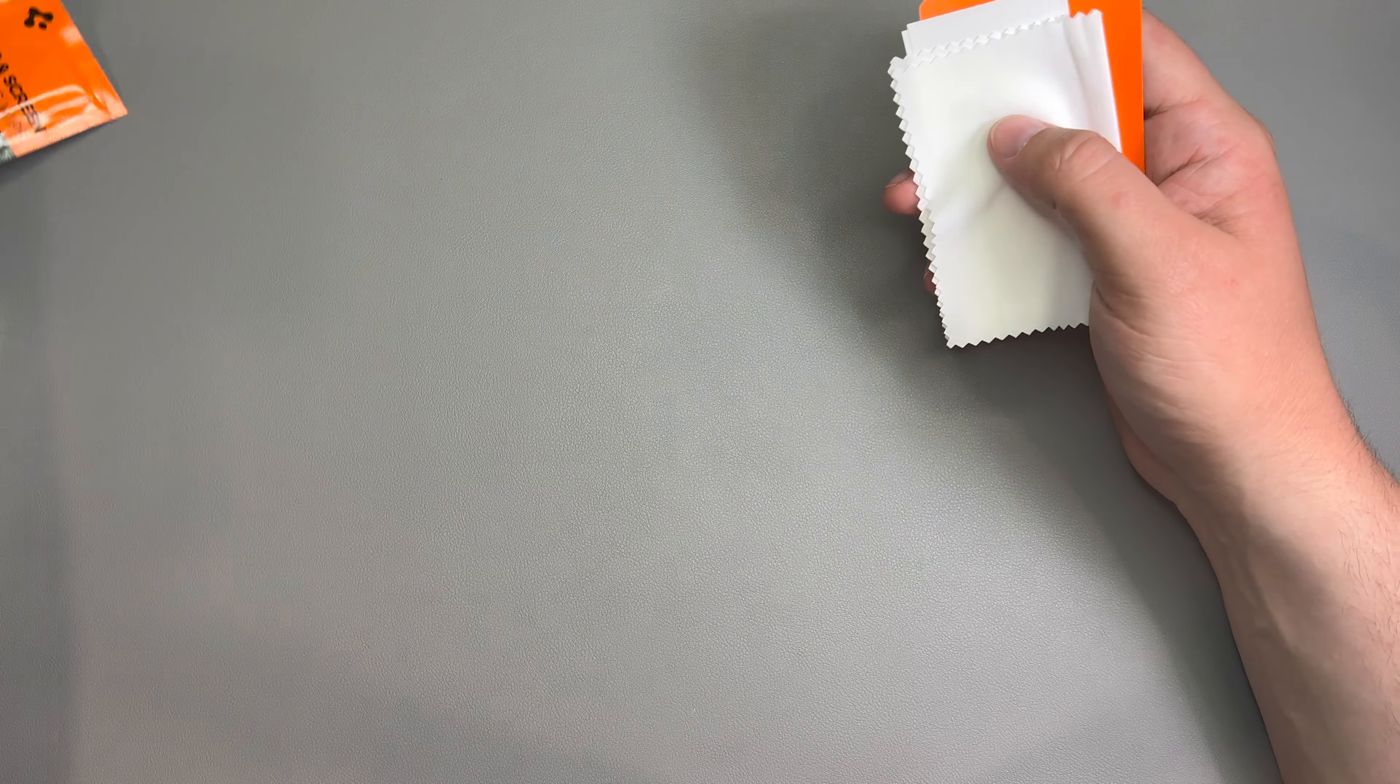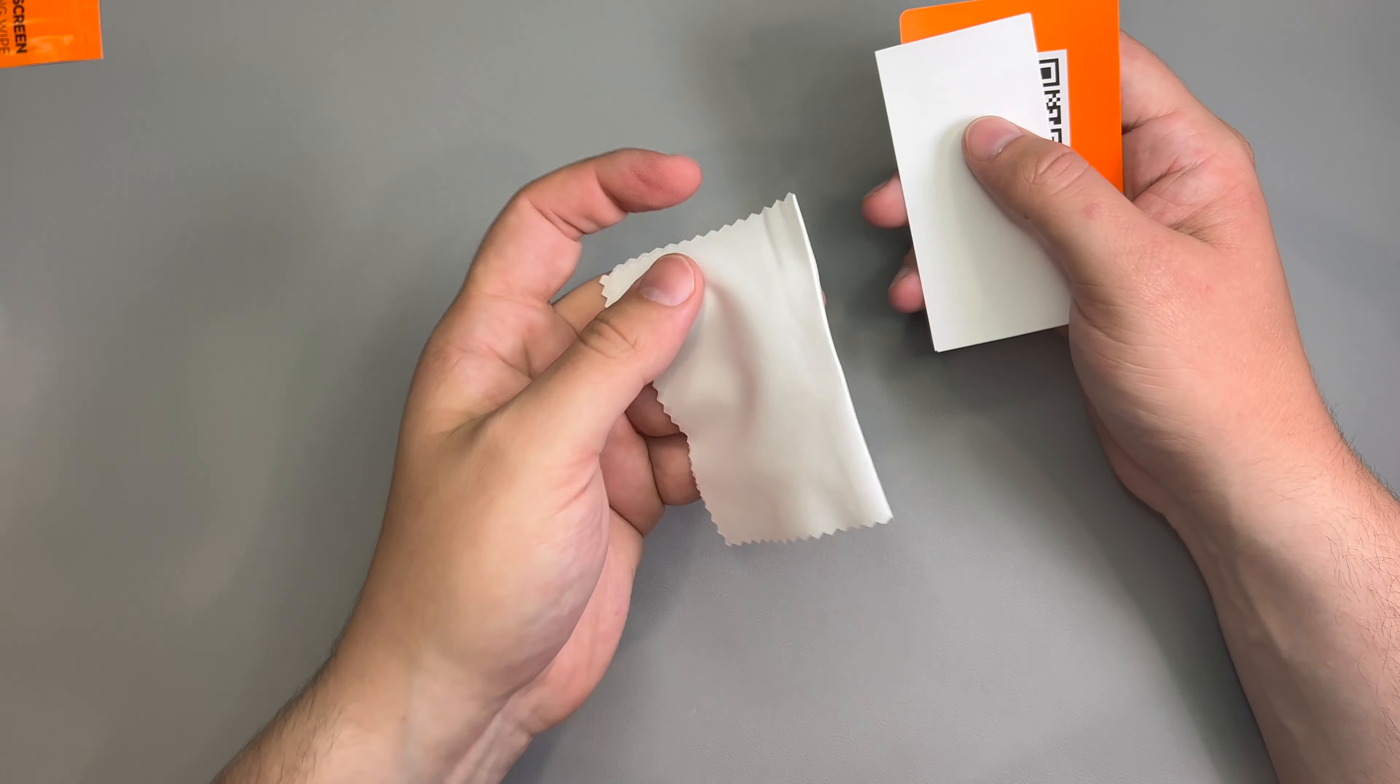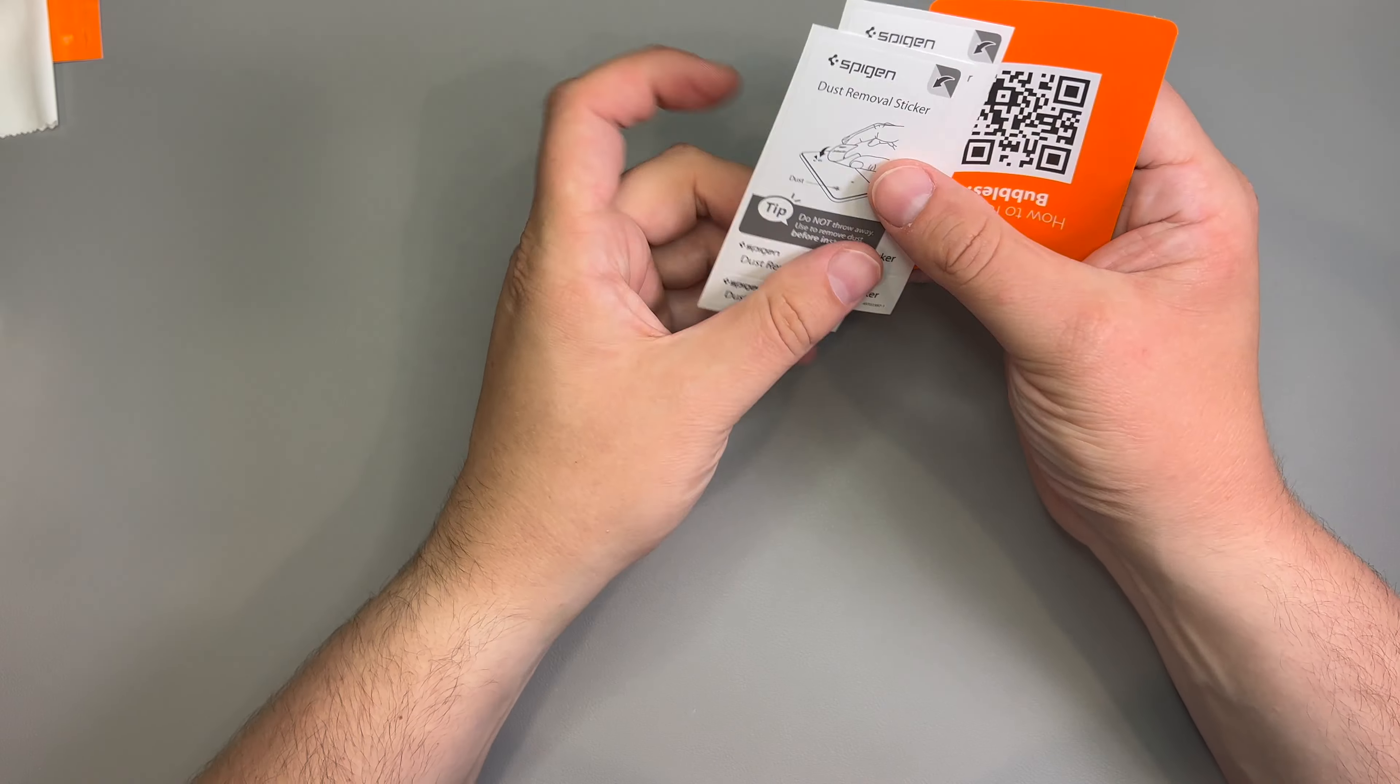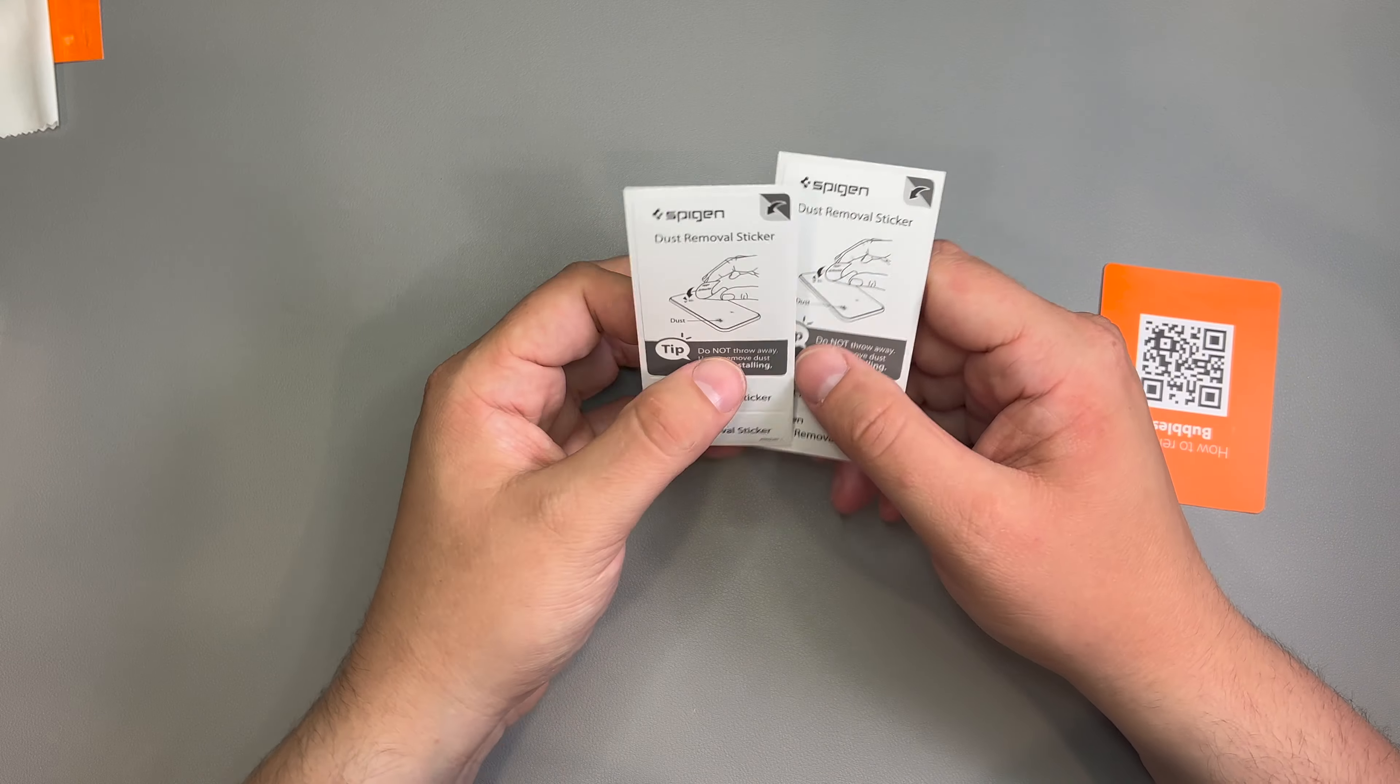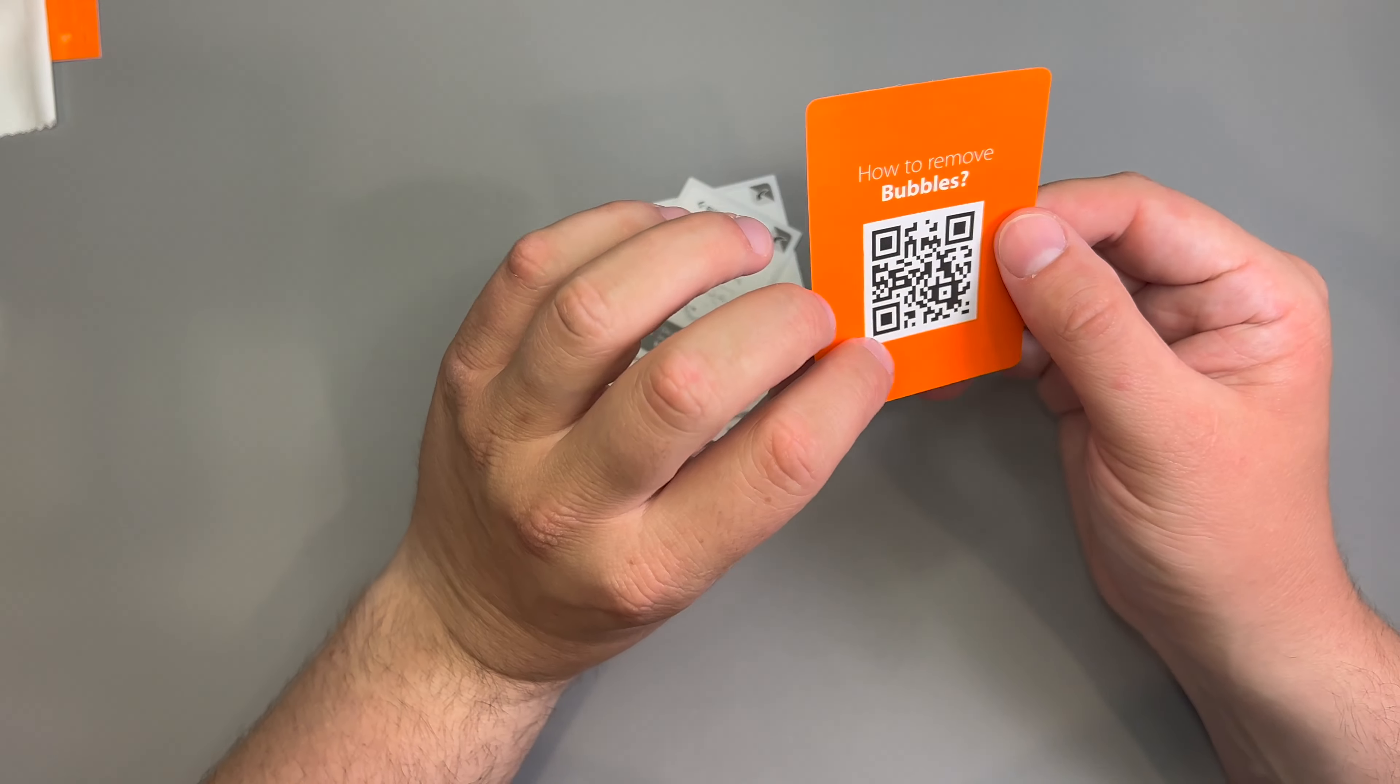A little advertisement card. And you get your installation tools. So, let's set all this stuff to the side and see what we get in here.